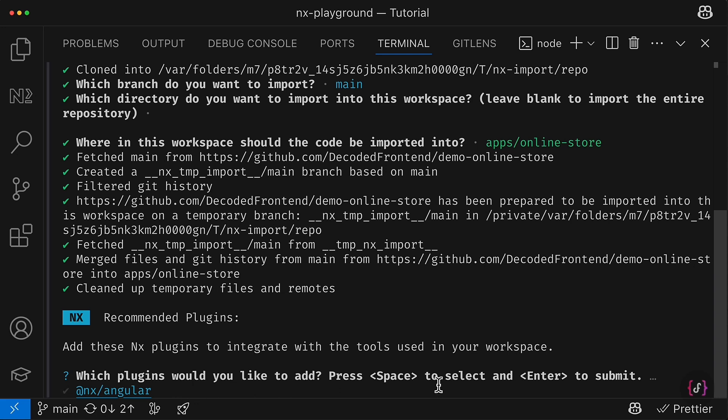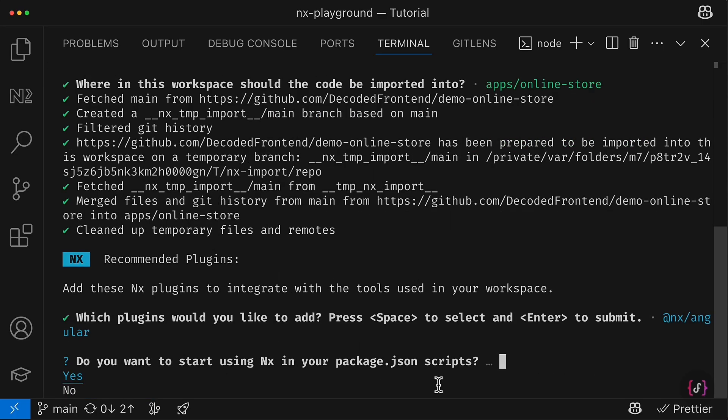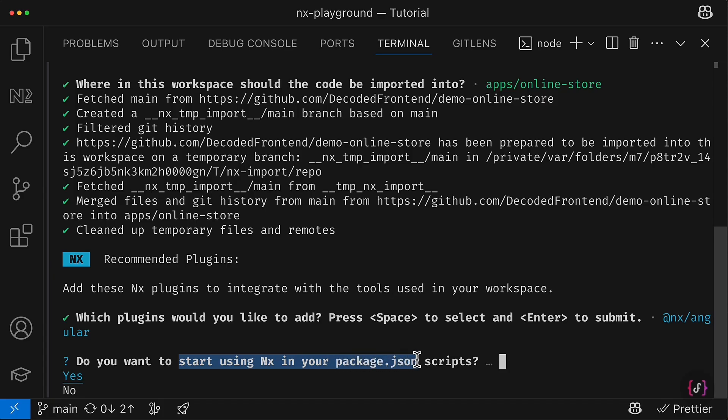So I can use my space key to select or deselect this option. I find this plugin useful for my project, so I select it, hit enter, and now we should decide if we want to start using NX in our package.json scripts.